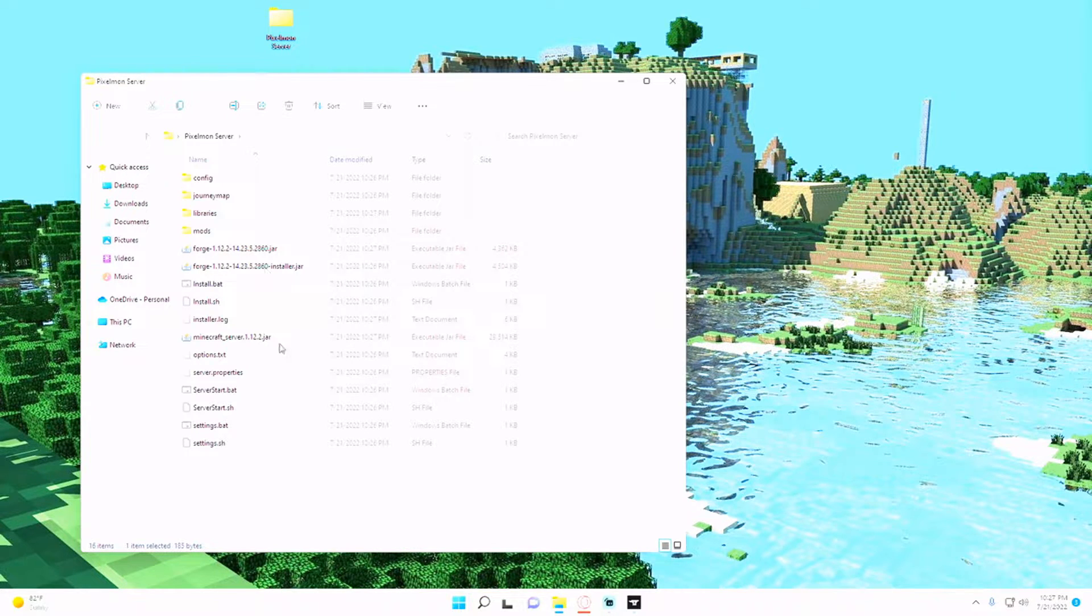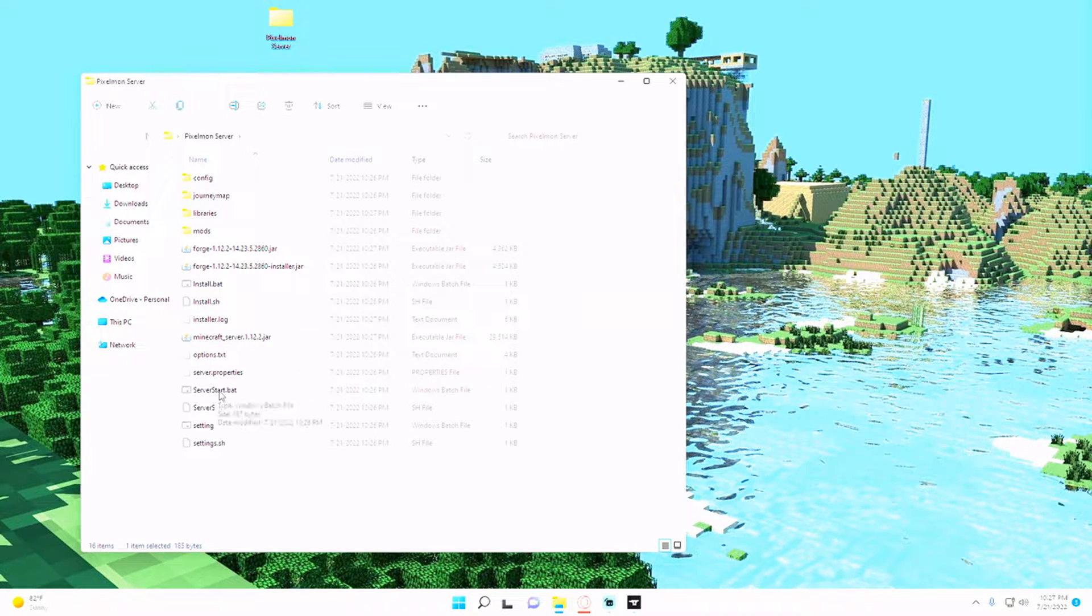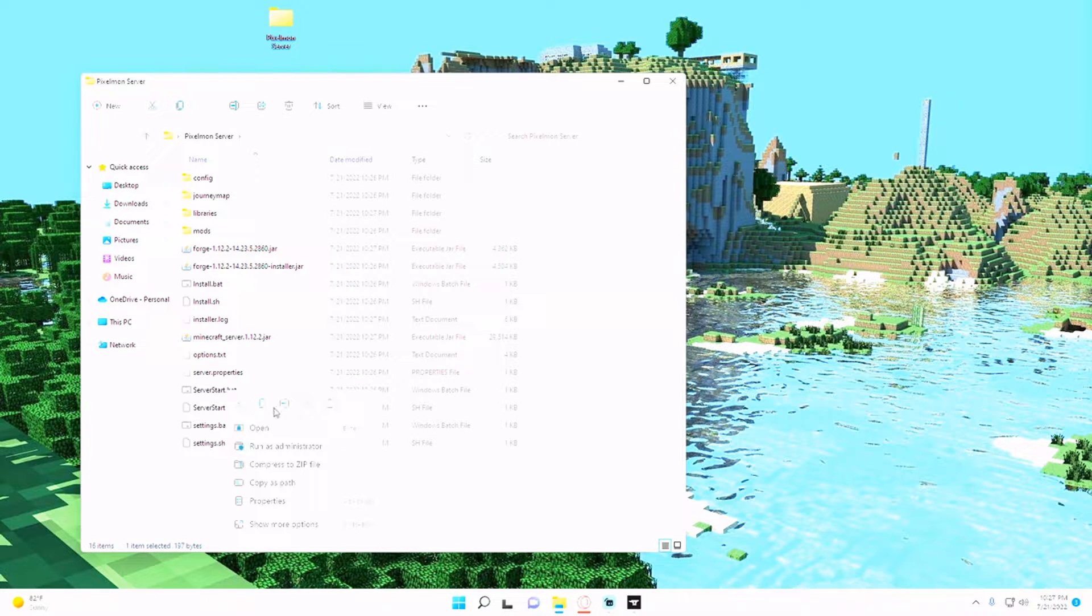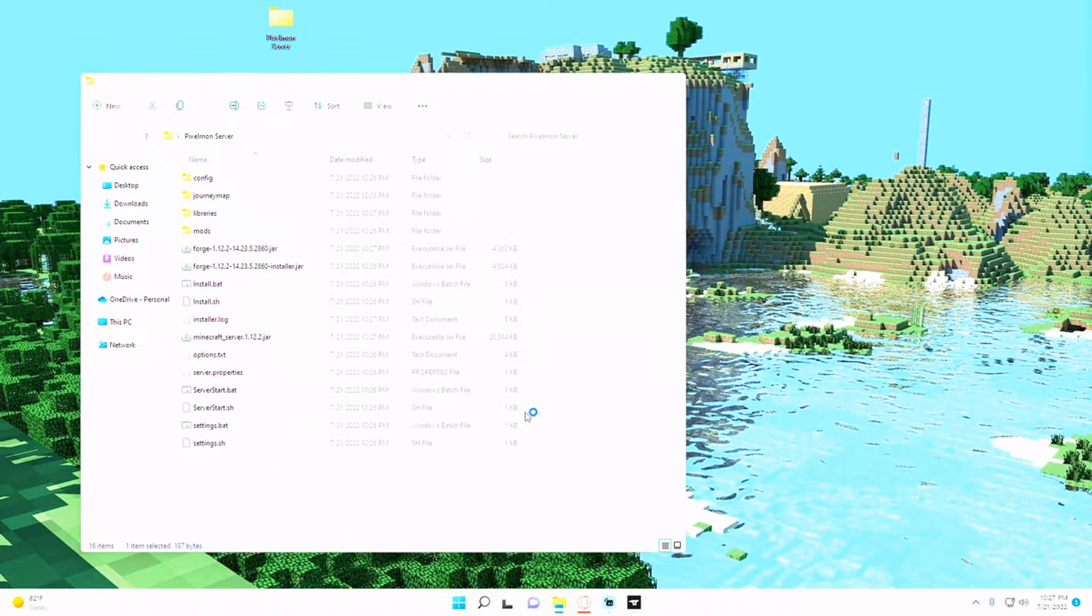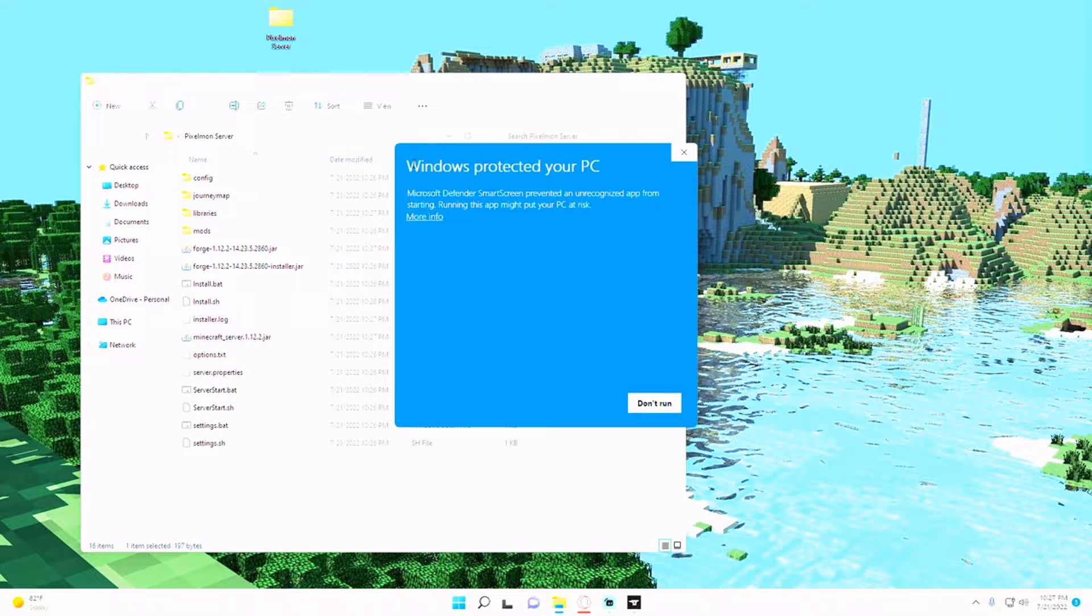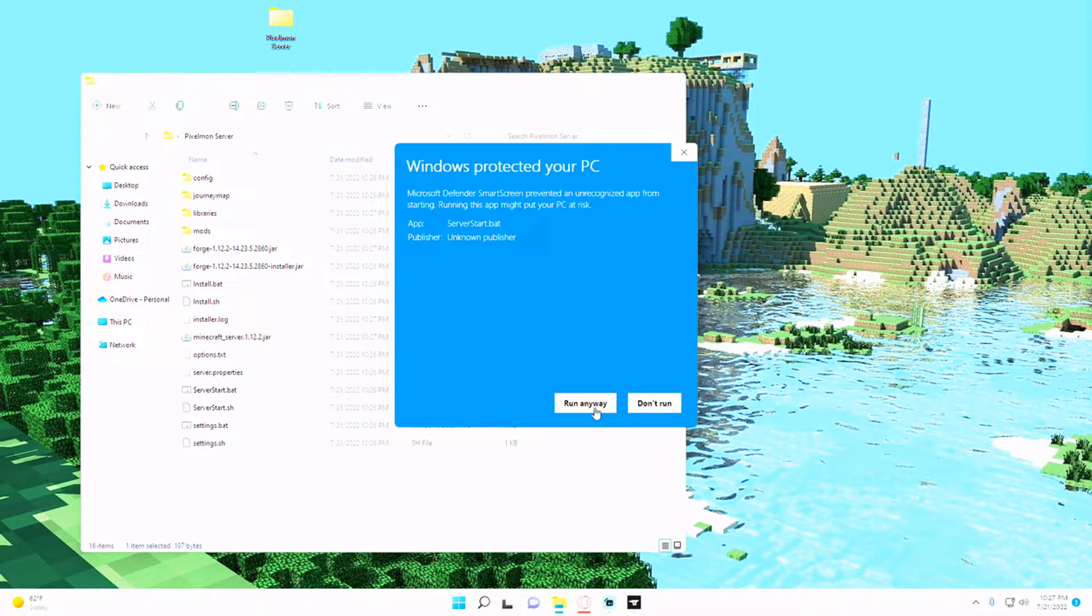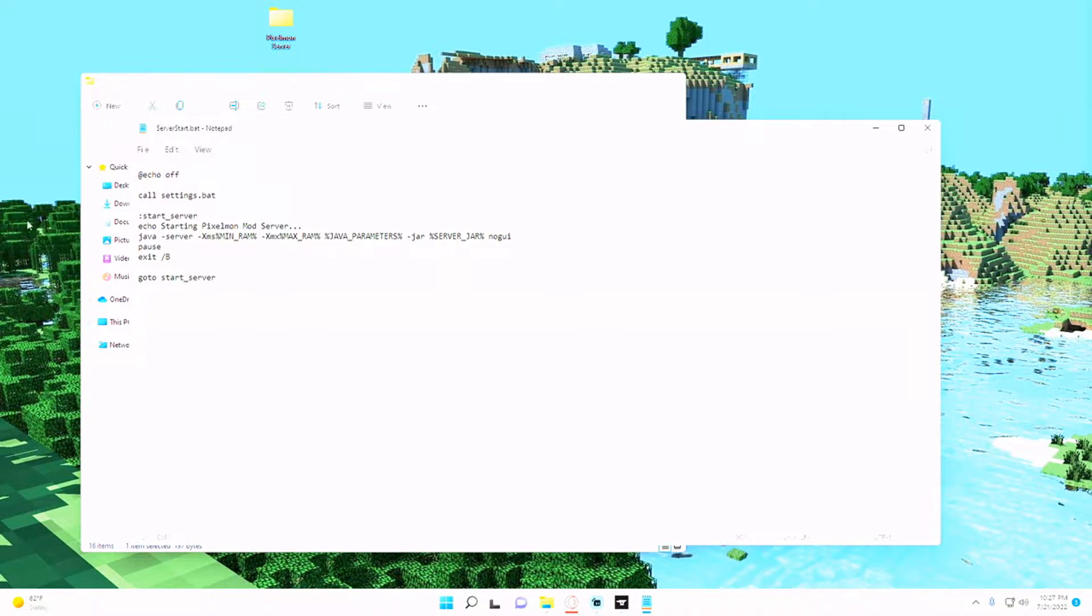And then from there you can go ahead and right-click this server start.bat, hit show more properties and hit edit. And if it says Windows protect your PC, don't worry about that, you can hit run anyway.